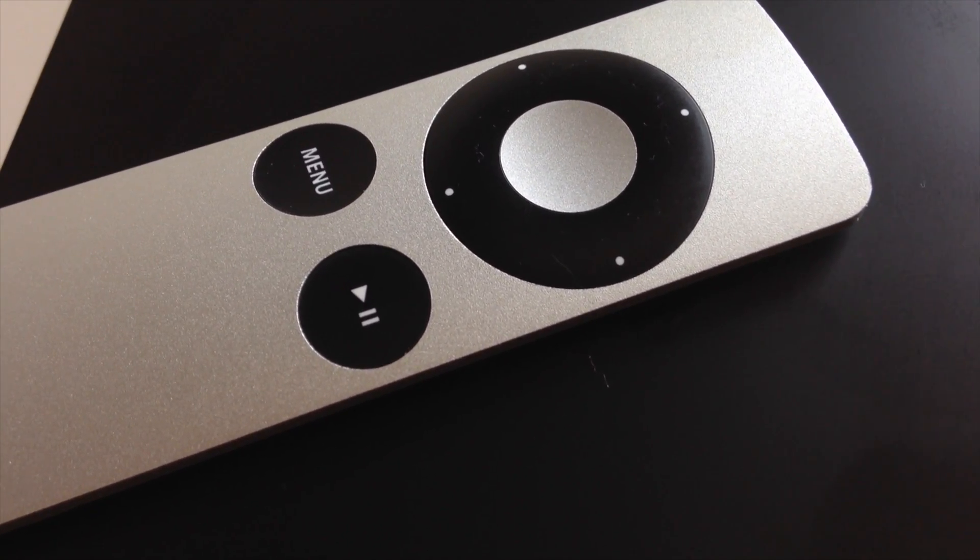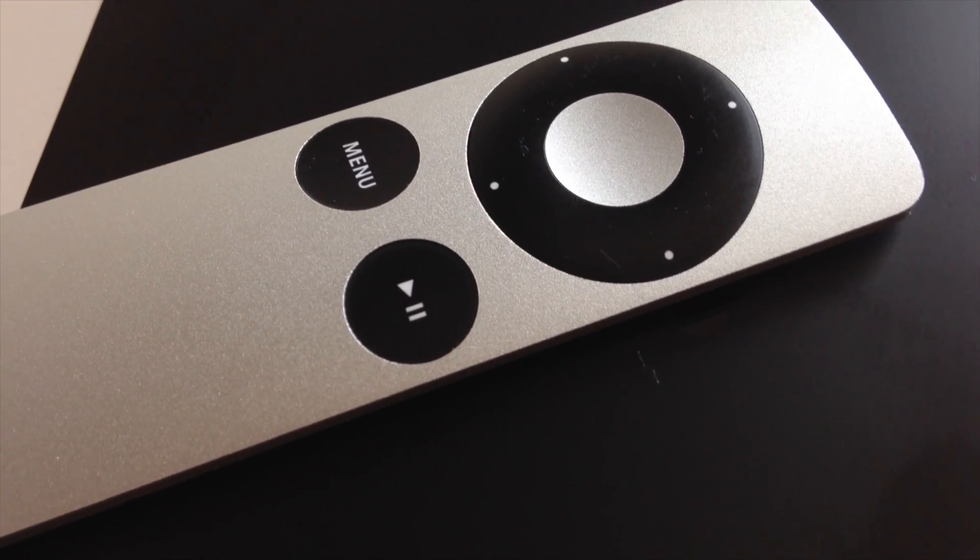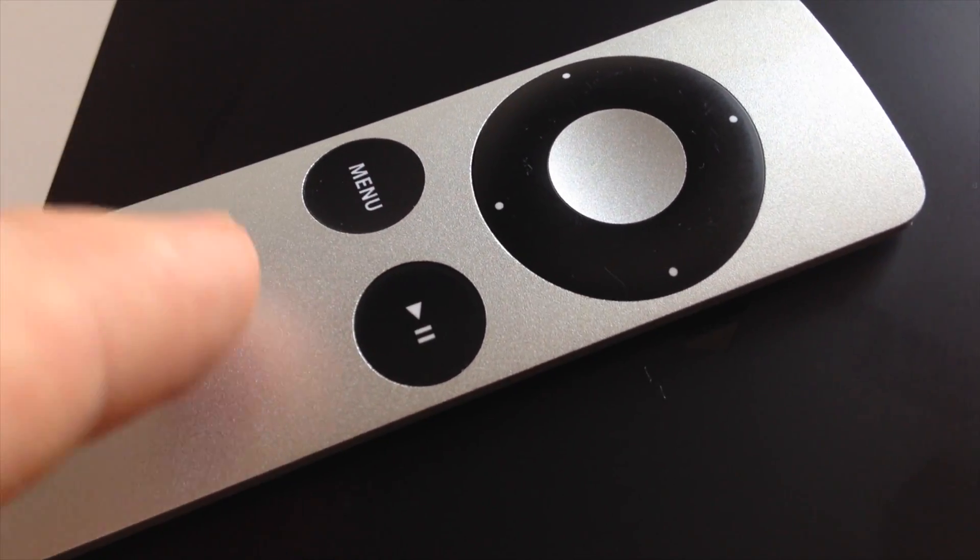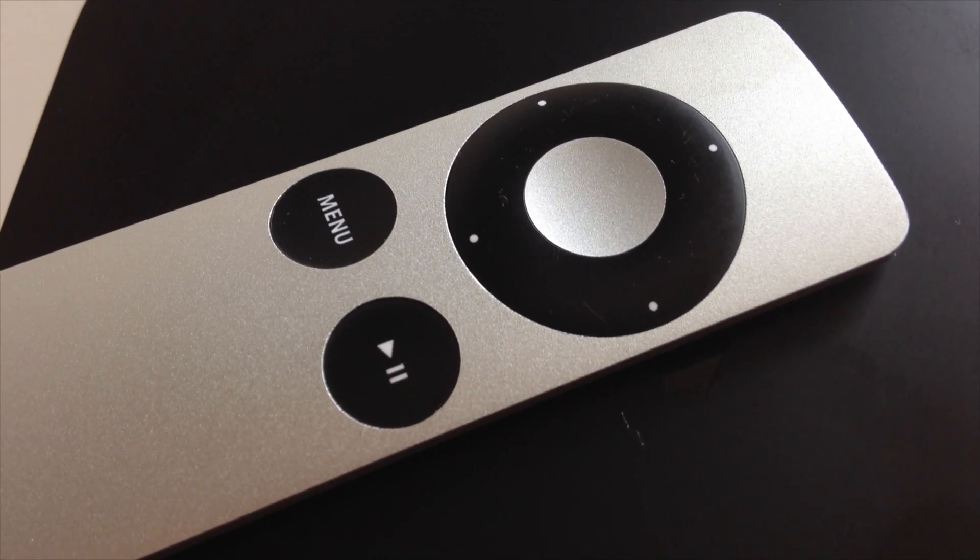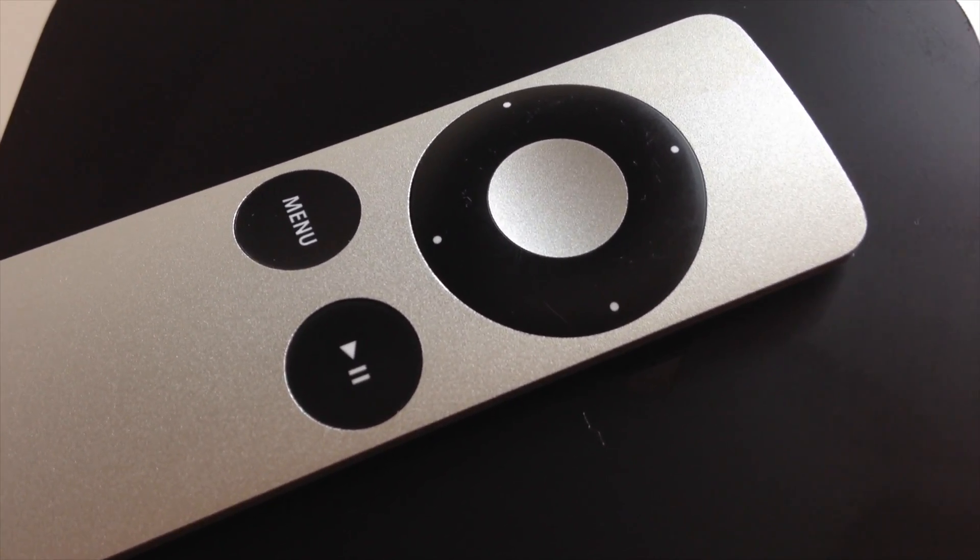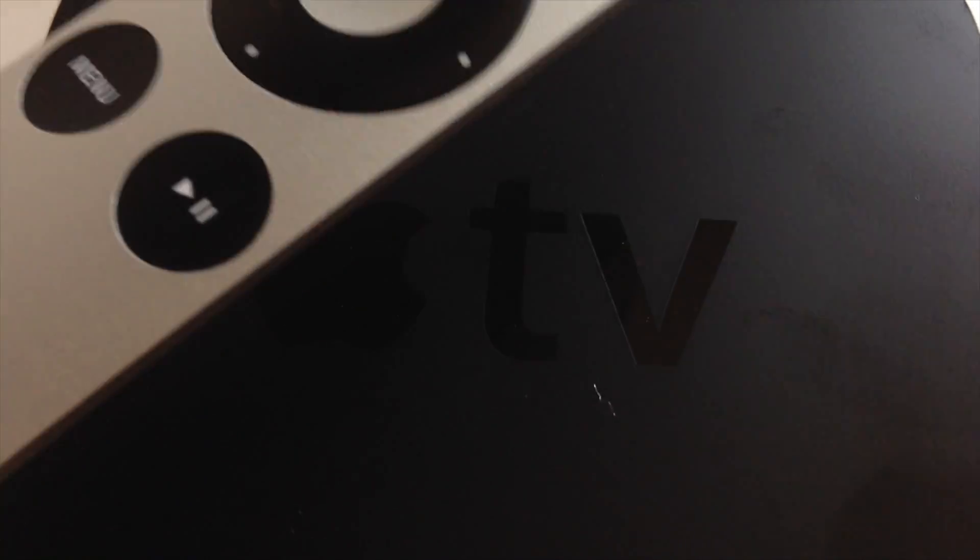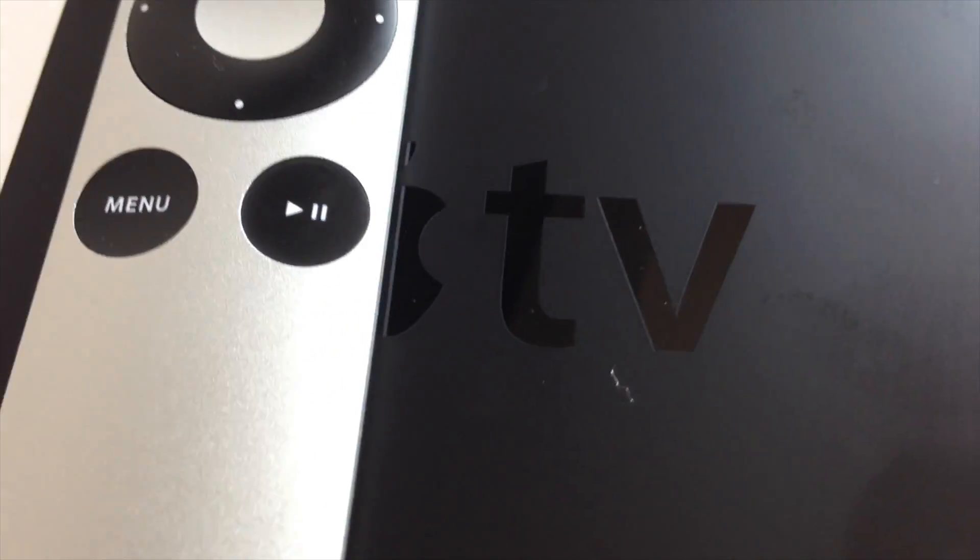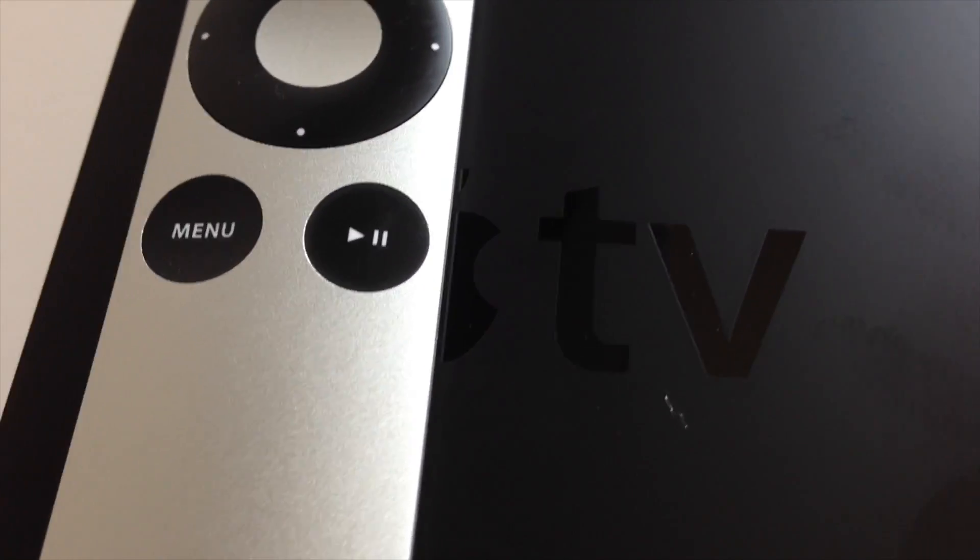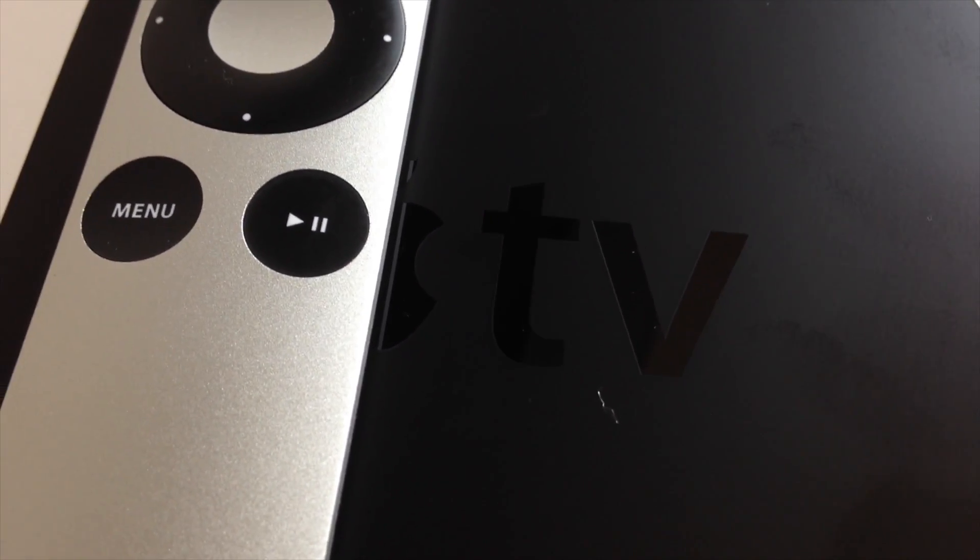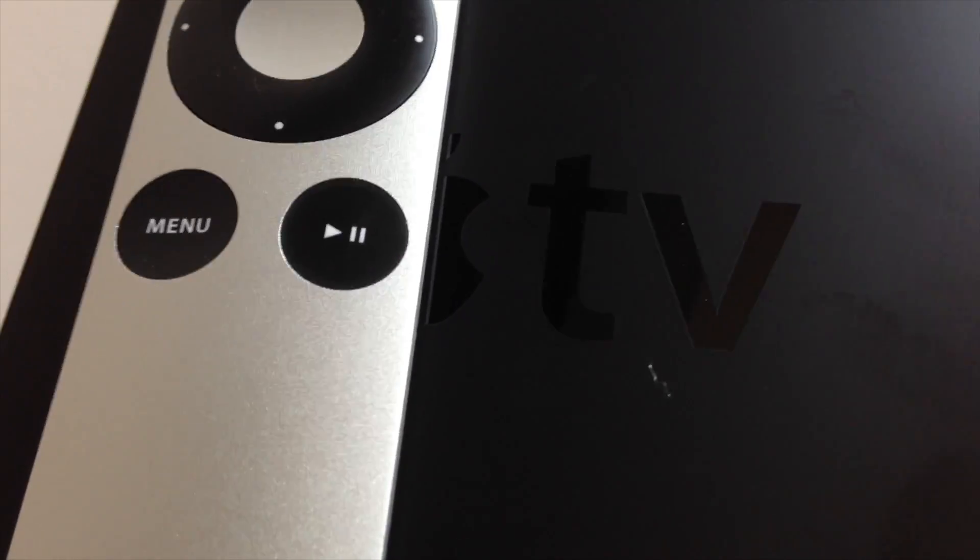Including old iMacs—they used to come with white controllers that looked kind of like this. Those used infrared signals as well, so they would work with any iMac and they would even work with your Apple TV. If you've got an old iMac remote, that will work with your Apple TV since it uses an infrared signal.